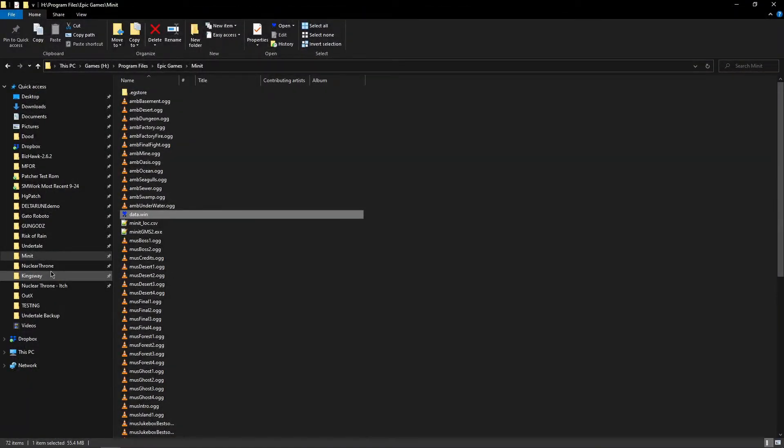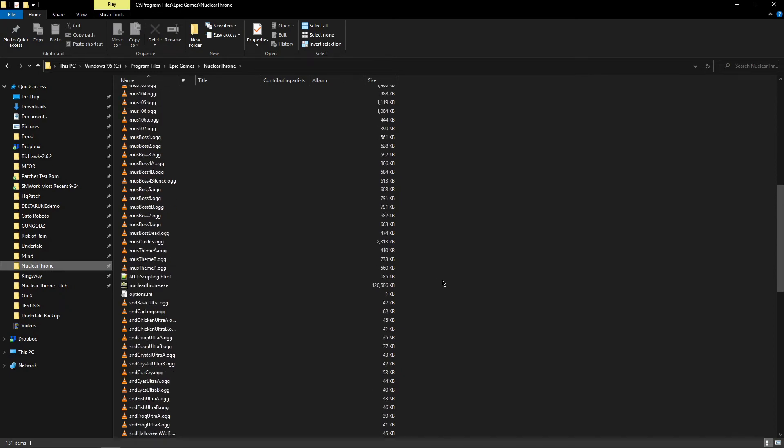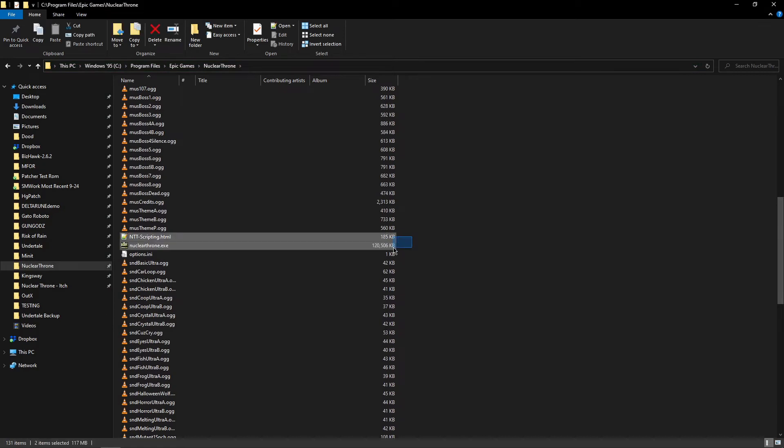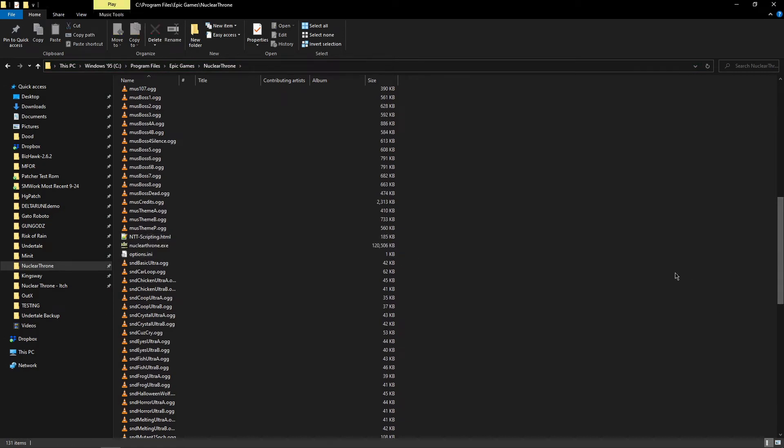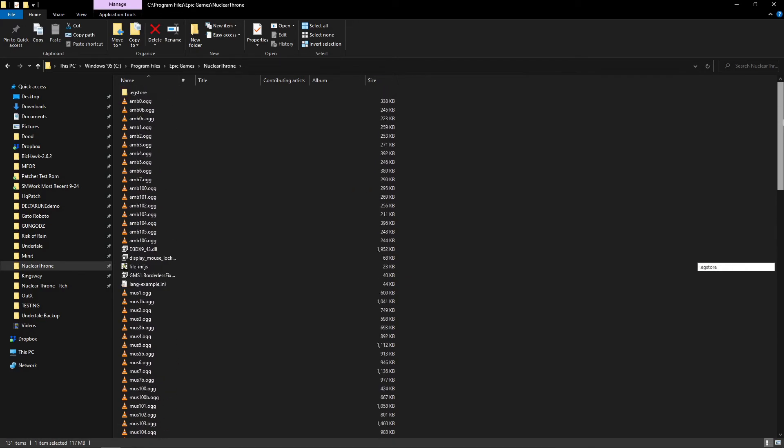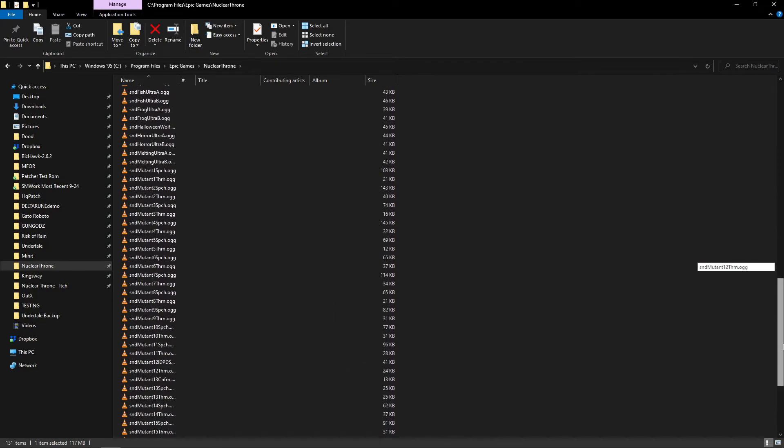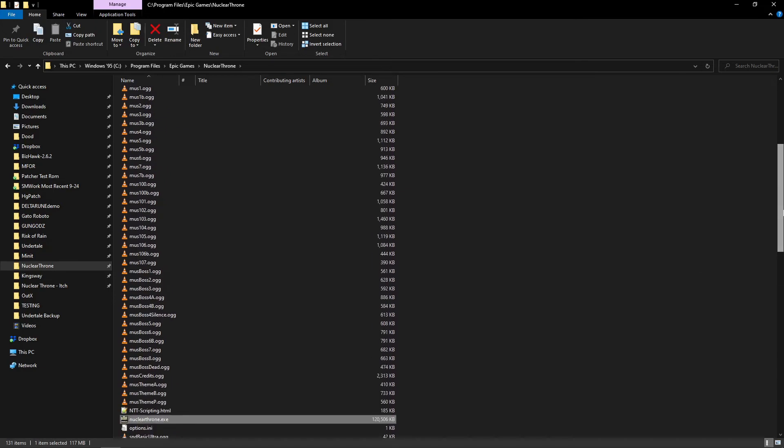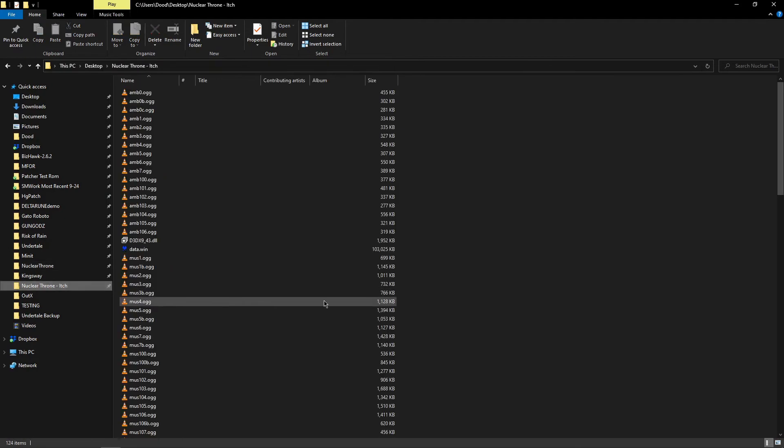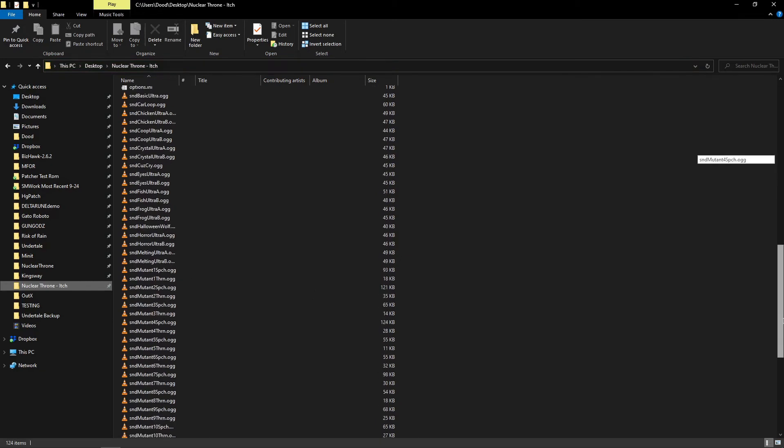But now here's some tricks that Epic pulls. I don't know if it's Epic specifically, but I found these tricks all on Epic. Now we have this game Nuclear Throne, a very popular game you've probably heard of. I can see this Nuclear Throne.exe. I know this game is a Game Maker, but as you can see there is no data.win file. I've looked for it, it's not here. And you'll notice the executable is 120 megabytes. 120,000 kilobytes.